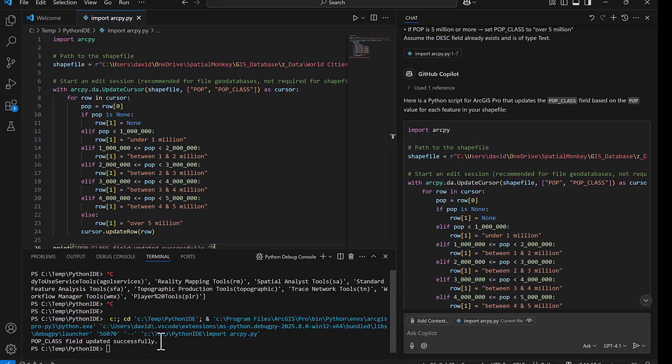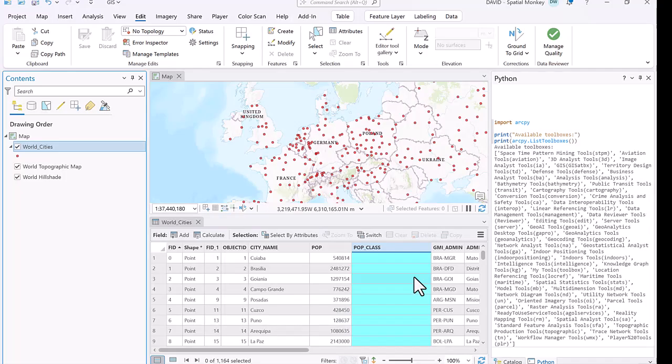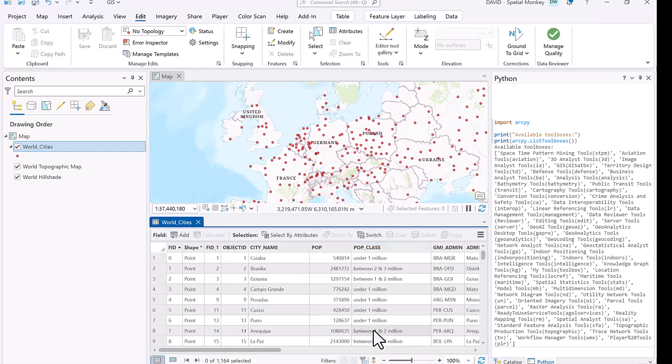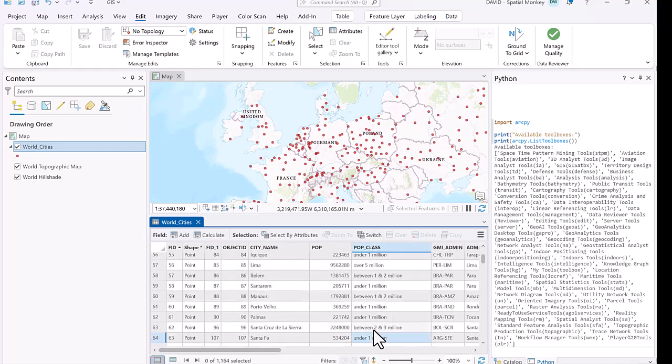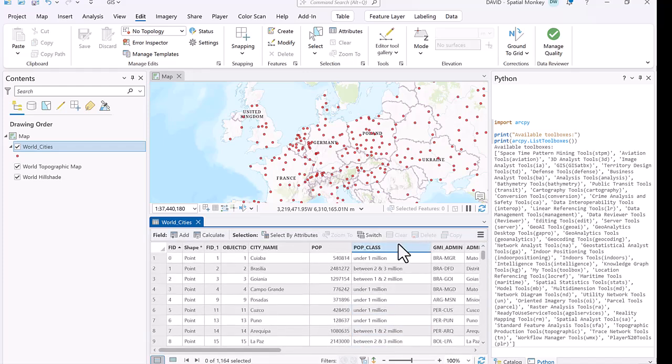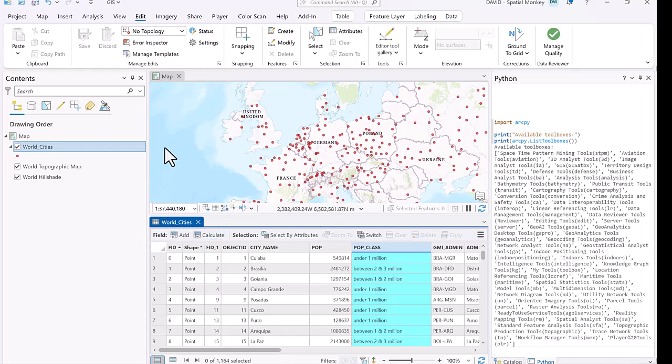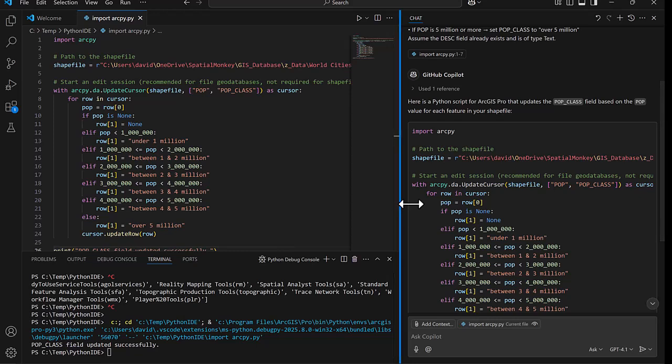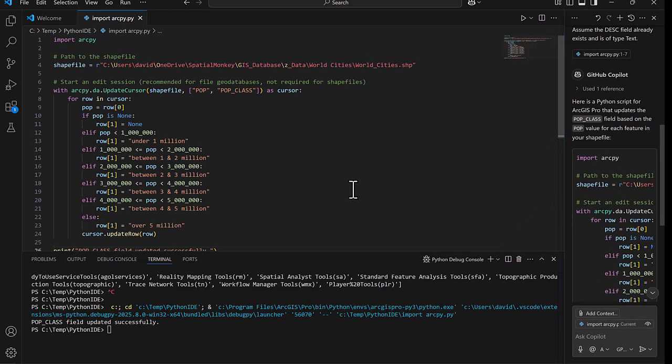Let's go back to Pro. Now if we refresh the cities table, we can now see that pop class has been populated with that text description that we were looking to fill in. The code has run successfully and we have got what we want. So the AI can really save a lot of time and make coding a lot easier.